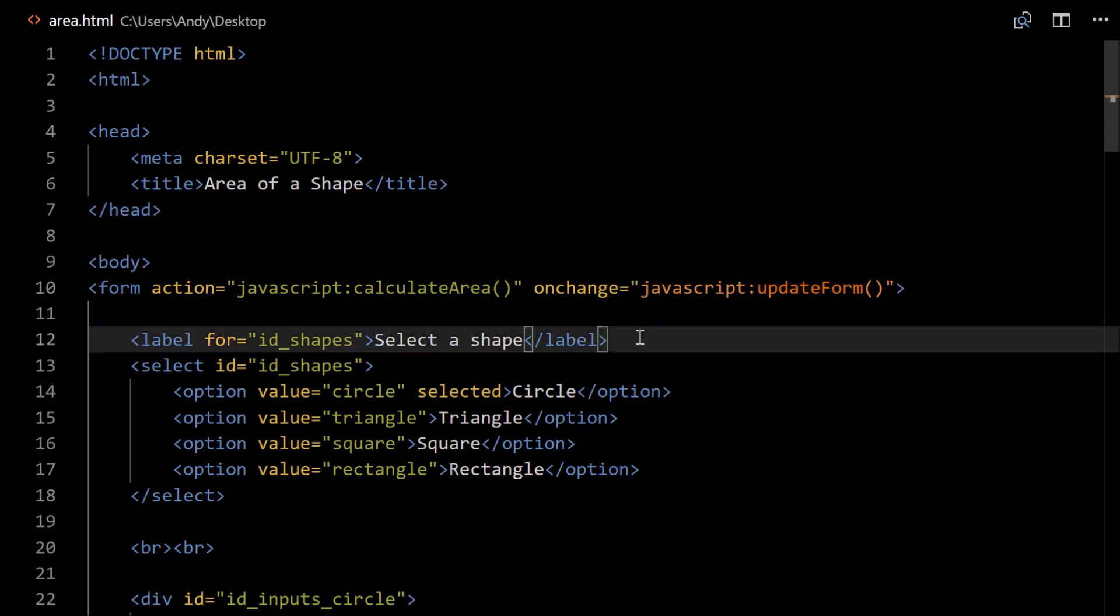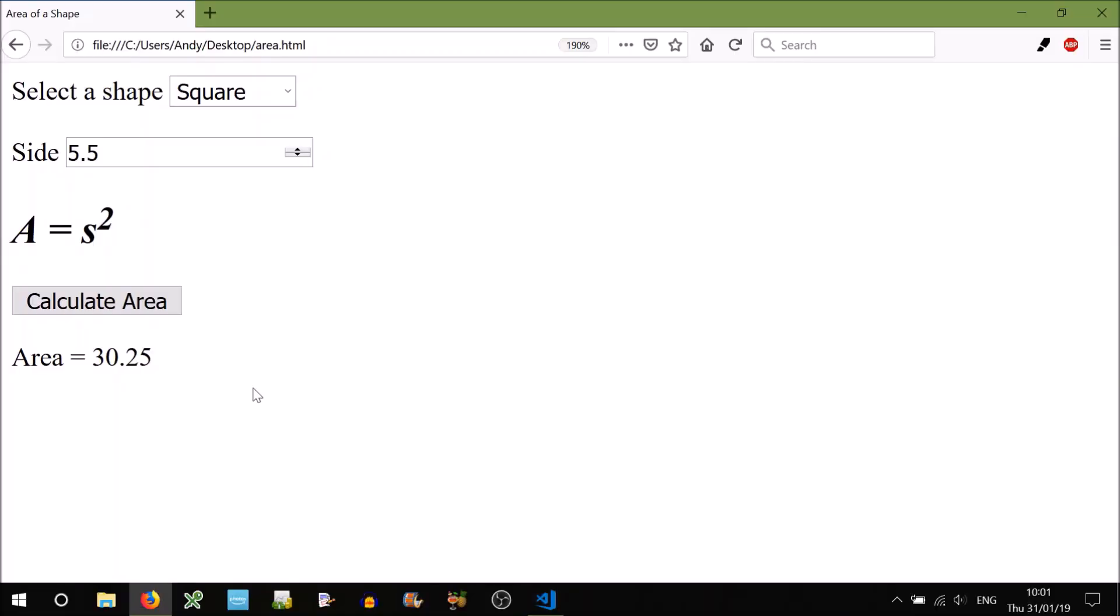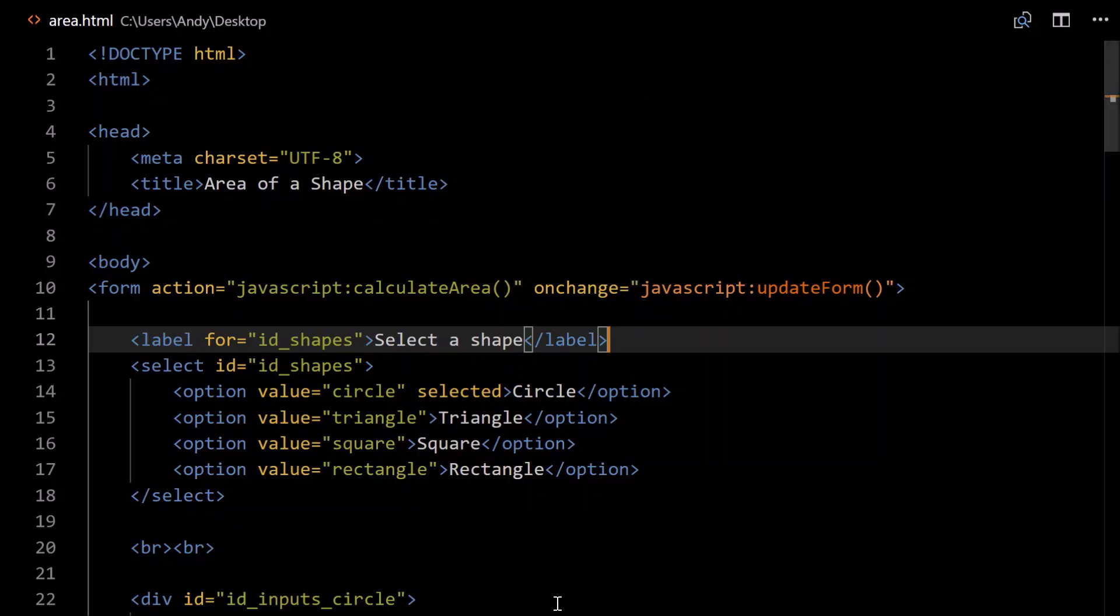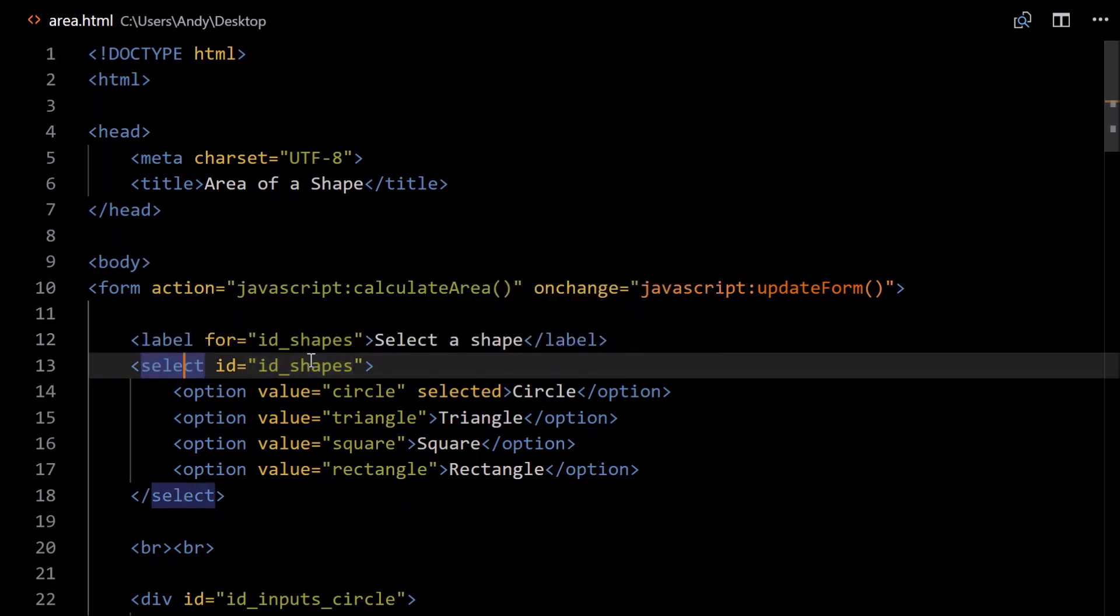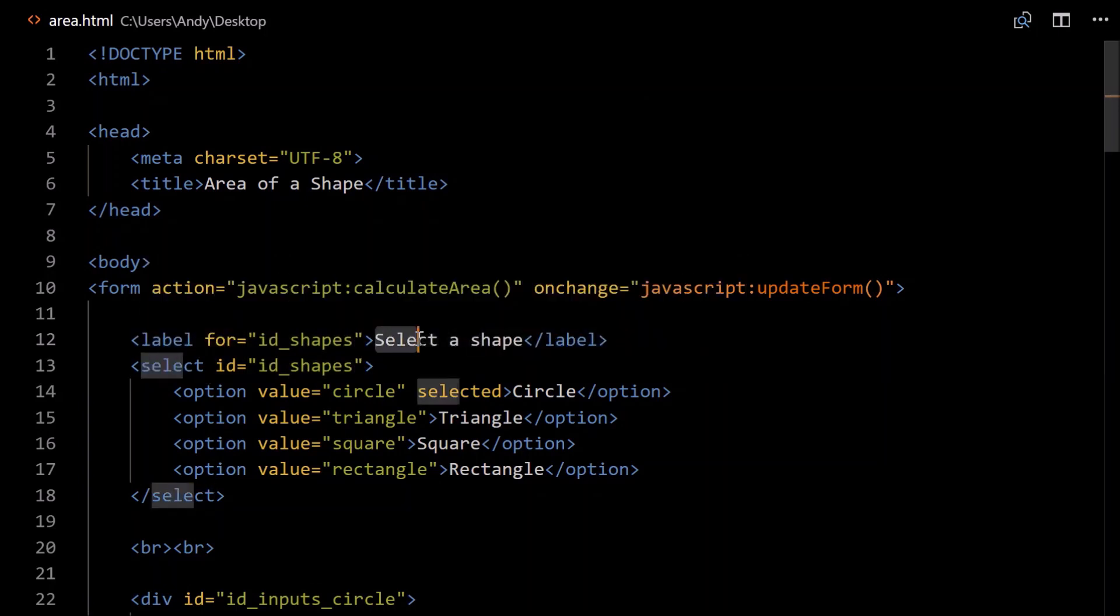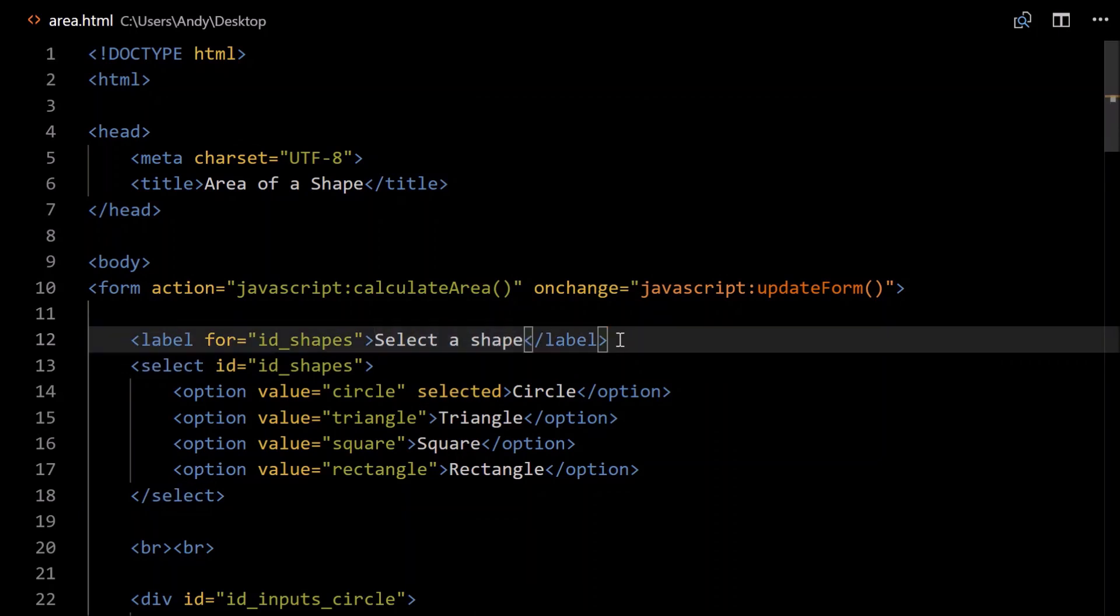Onto our HTML elements. Each element we should probably add a label to. So the label is just this text that appears before the element. If you didn't have it, it would still work, but it'd be not very user friendly I suspect. So each label requires for, and an ID, ID of what is the label for. So this label is for the element with the ID, id_shapes, which is this element. This is what the user will see, select a shape. Close the label tag.